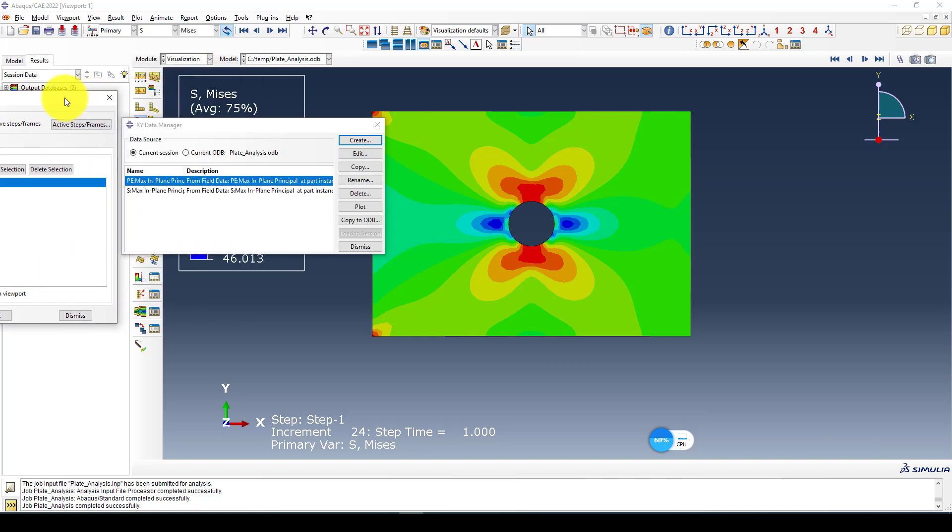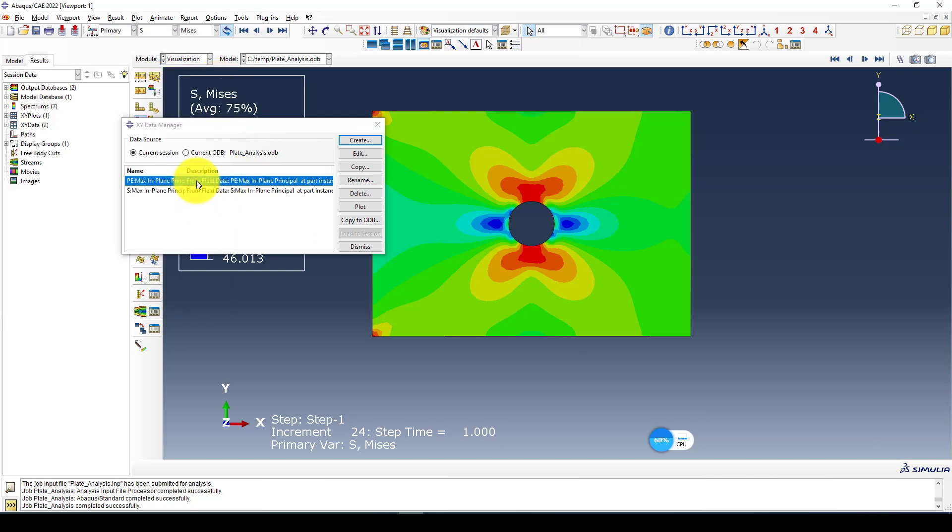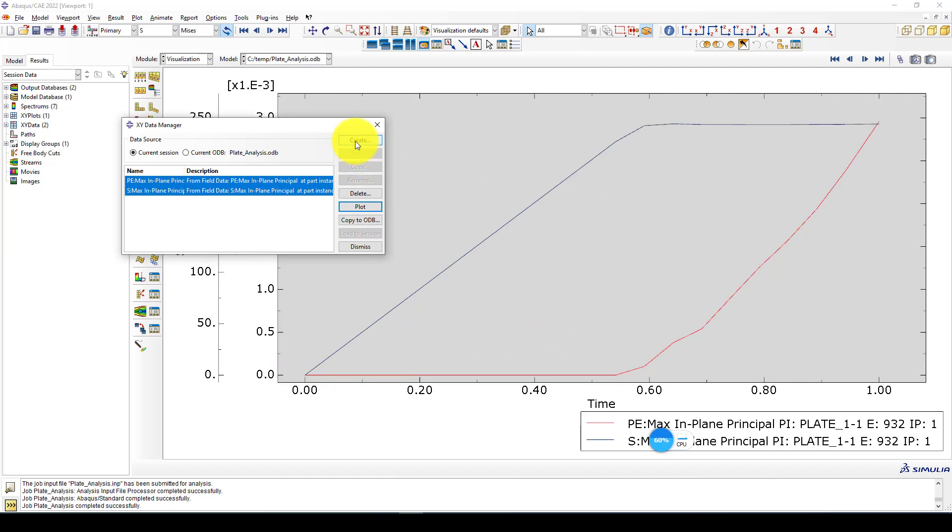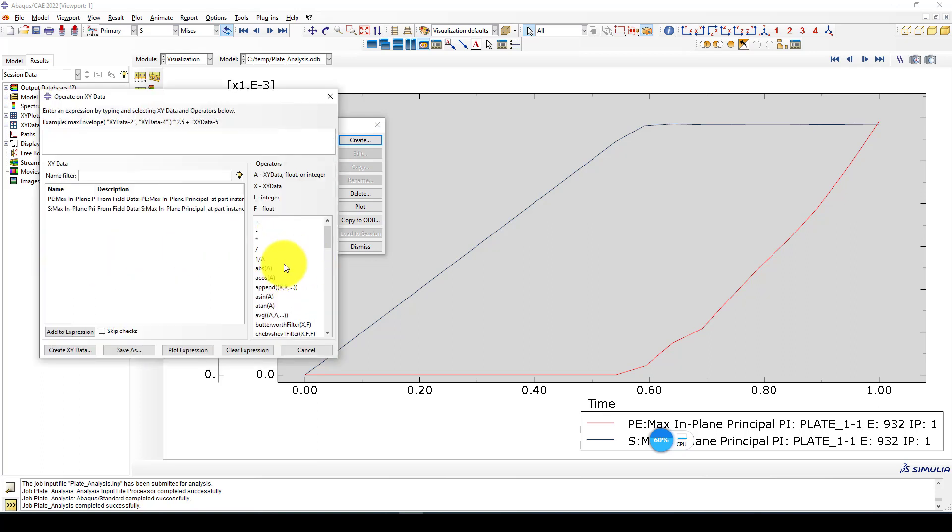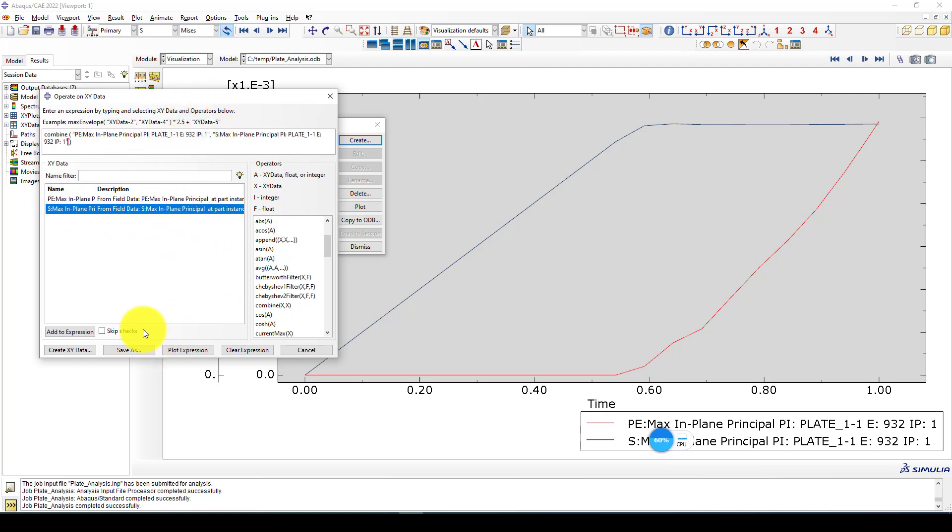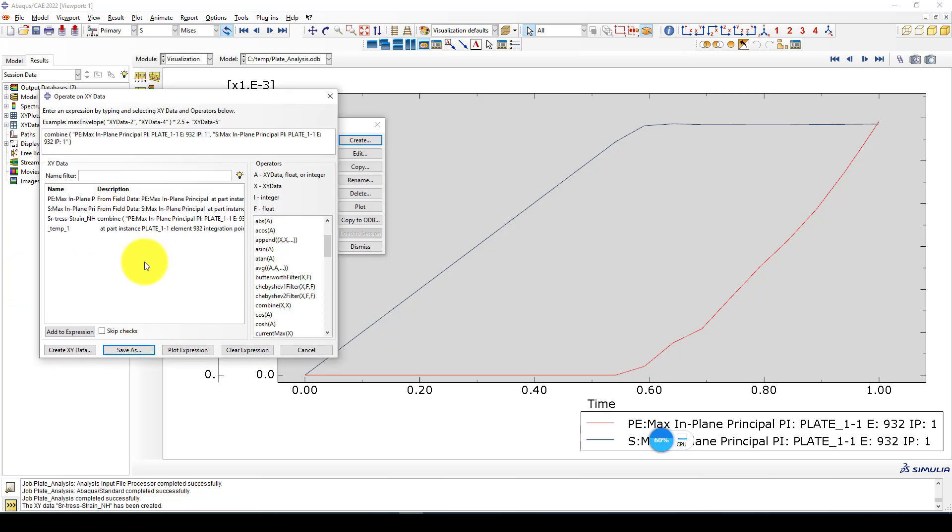We can come to the ODB time history output. Select integration point and take plastic strain PE1 or PE2, maximum principal. Come to the stress strain, you can take missing stress or select max in-plane principal. So we select these two, select one element. I want to first select this one which is the hole area and save it.